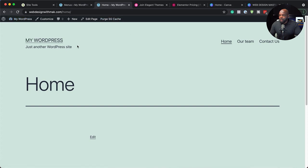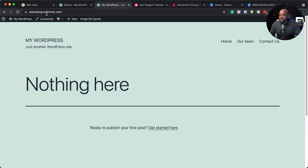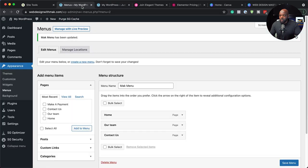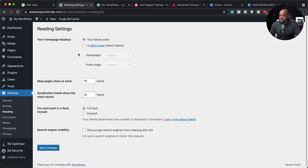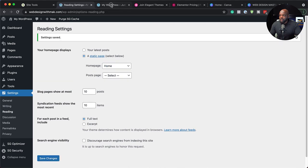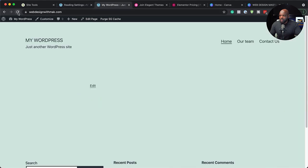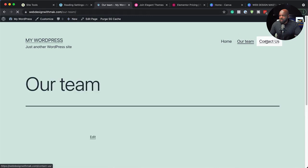When I come over here on my main page — the homepage — it is showing as forward slash home. But we want that when people go to webdesignwithmac.com, they see our homepage. By default, it's set to show blog posts. So over here, I'm going to go to Settings, then Reading. You can see our homepage displays latest blog posts — we want a static page. We want the page to be the homepage. I can save this. Now when I do a refresh, that is working — our team is showing and contacts is showing.